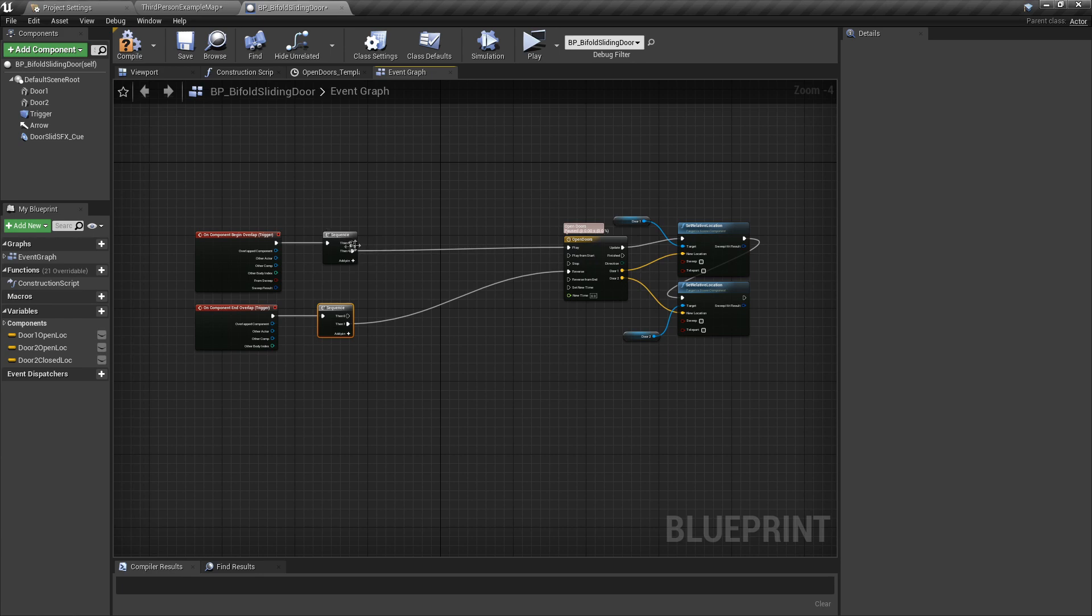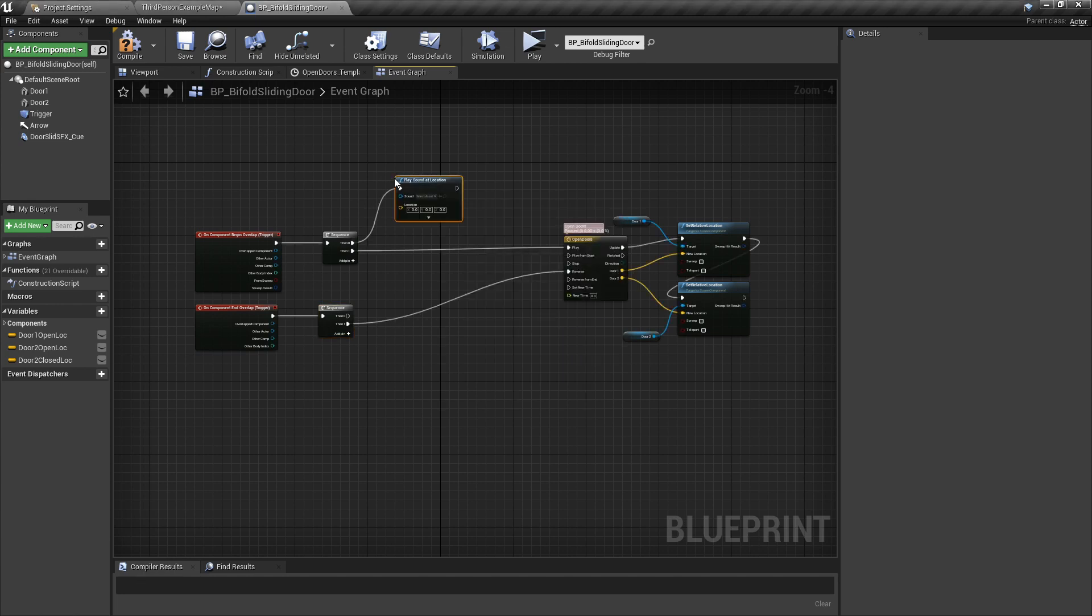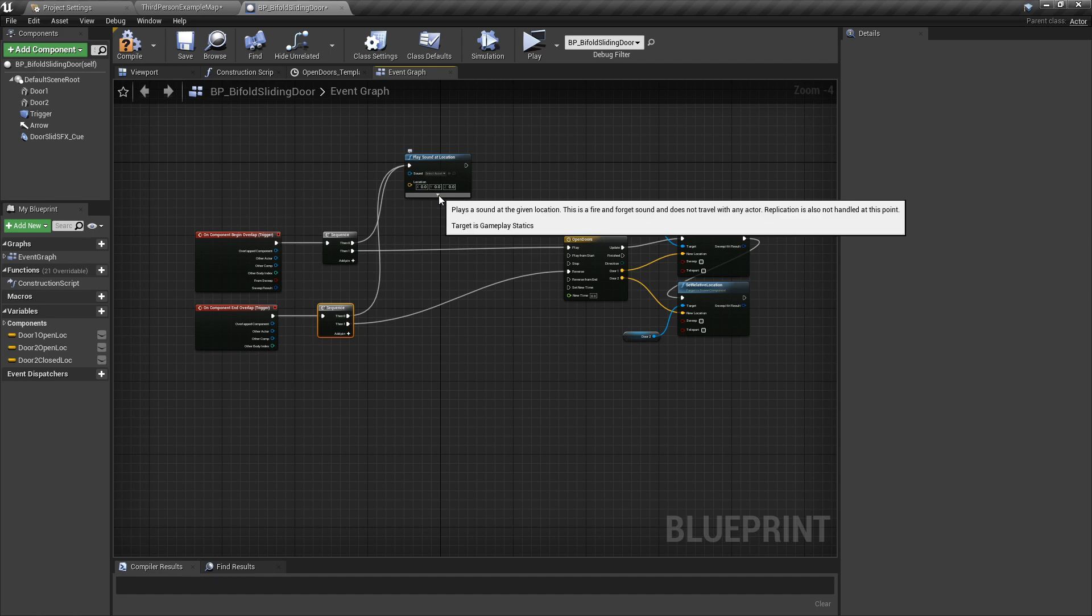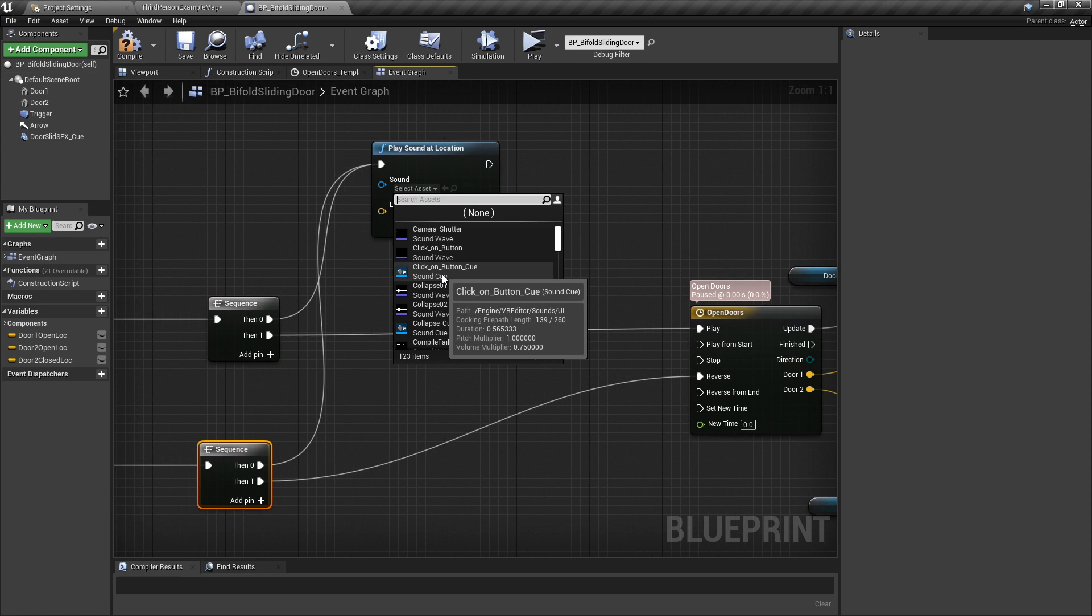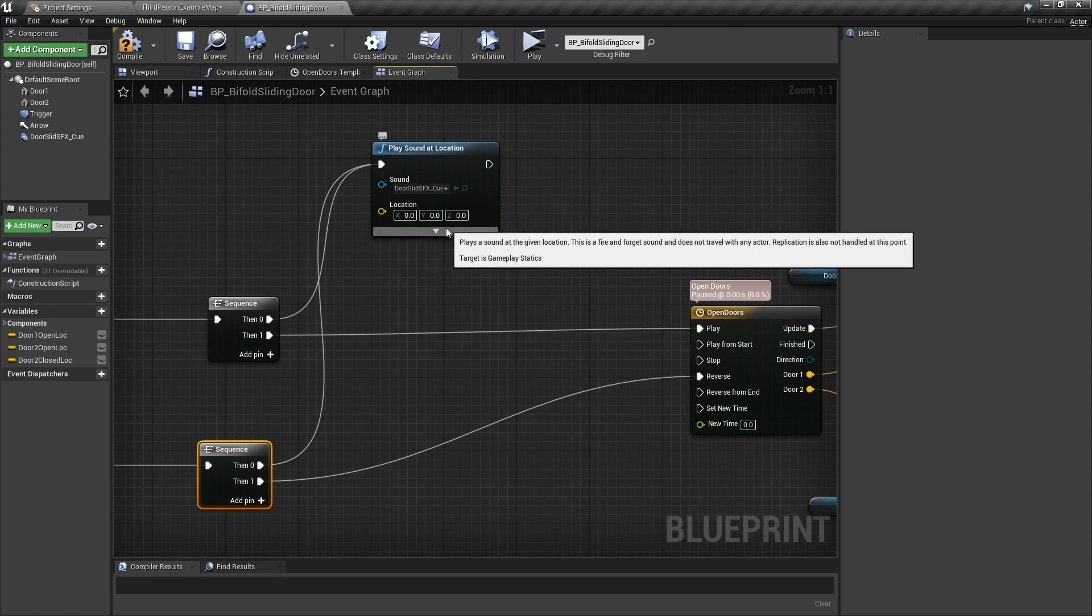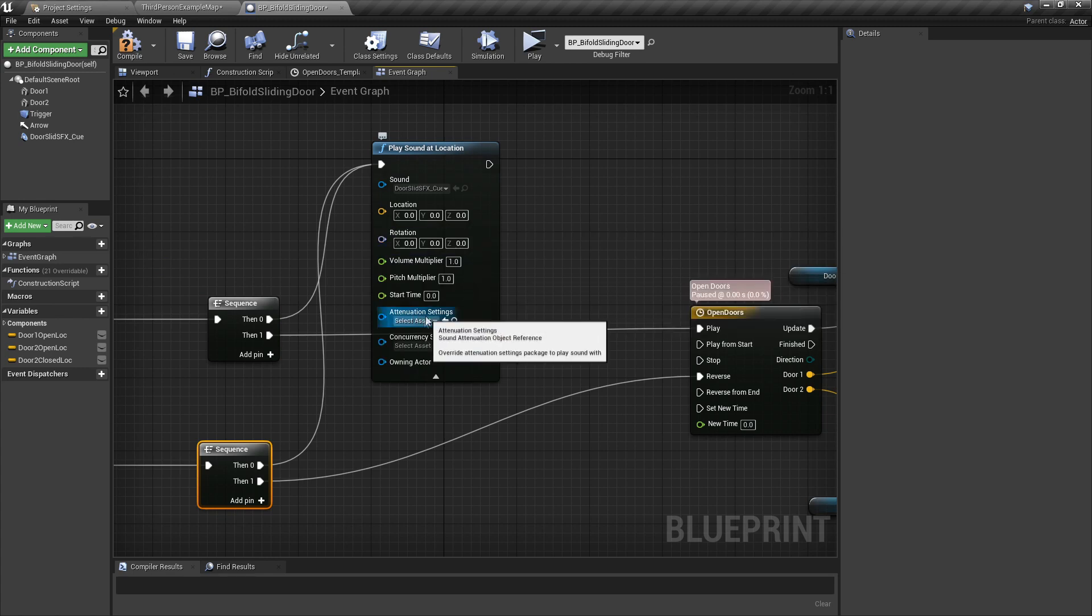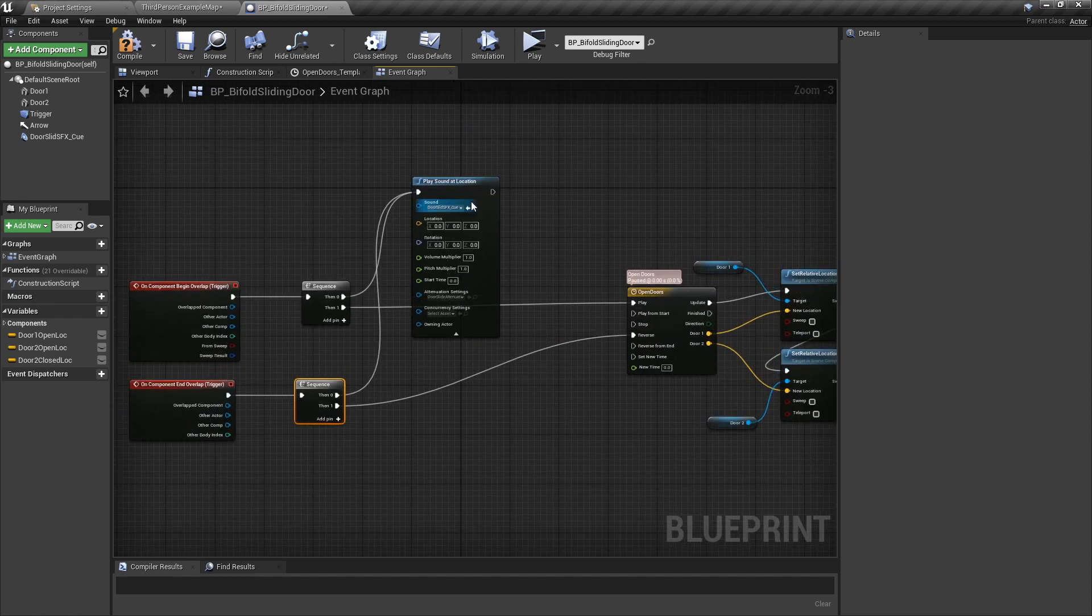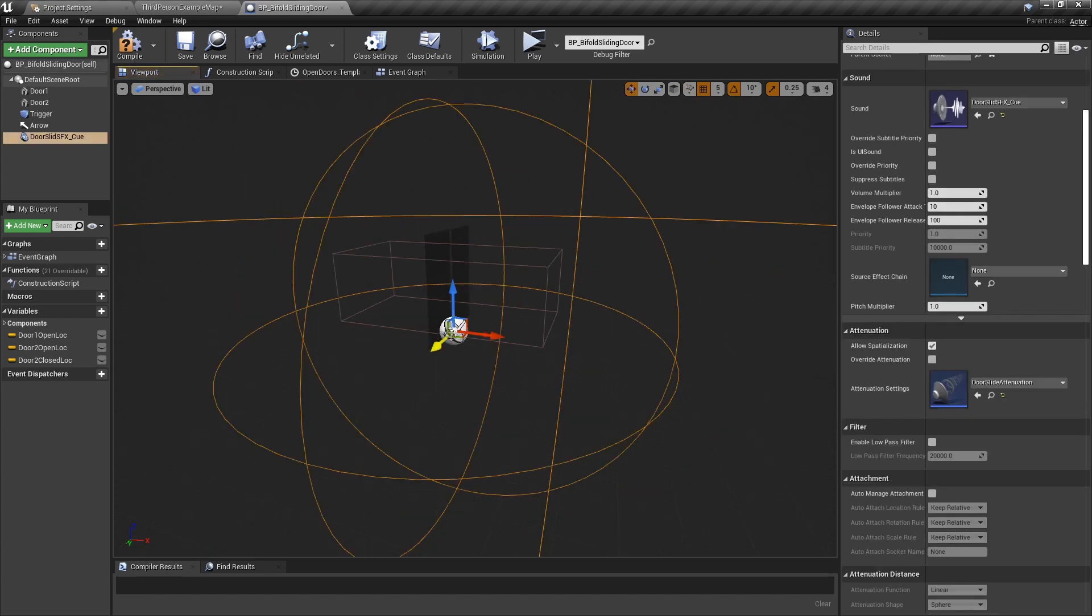Now on these ones we're going to go Play Sound at Location. Nice. And then this one is going to go up there as well. Boom. And now if you've slipped, well, let's select the audio file, which was Door Slide, right. So click in door, you can select the Cue there. Hit the down arrow on there, will give you some attenuation settings. Just select our attenuation there.